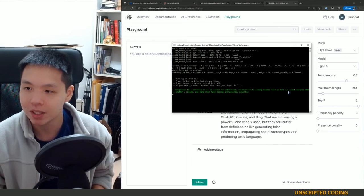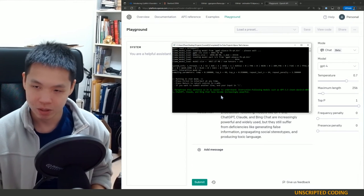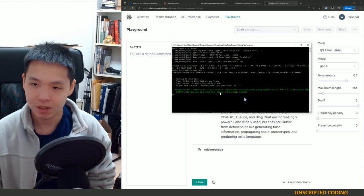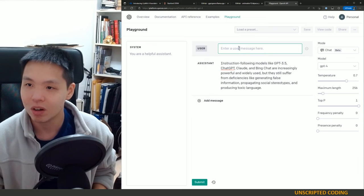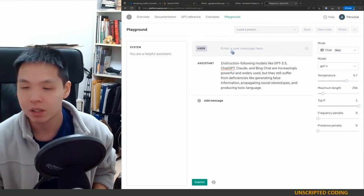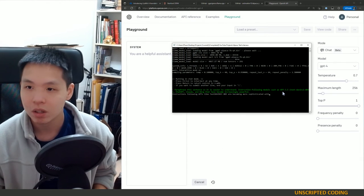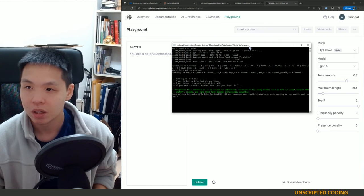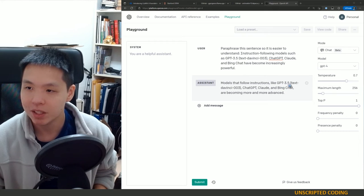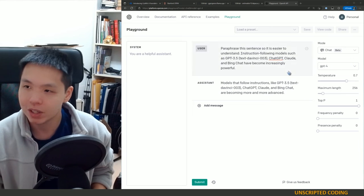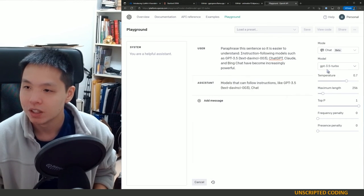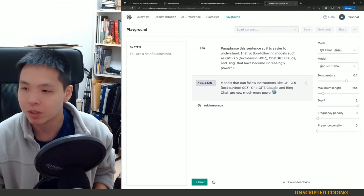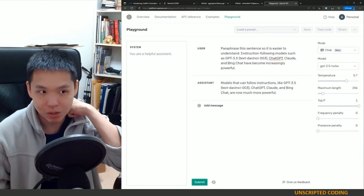All right I have a shorter prompt here. Paraphrase the sentence so it is easier to understand. Instruction following models such as GPT-3.5, ChatGPT blah blah blah have become increasingly powerful. This should hopefully be less long so I'm going to copy here, paste it here, run it on GPT-4. Models that follow instructions like GPT-3.5, ChatGPT blah blah blah are becoming more and more advanced. Very simple that works. Paraphrasing GPT-3. Models that can follow instructions are now much more powerful. GPT-3 and GPT-4, they have very similar responses and they're both good.